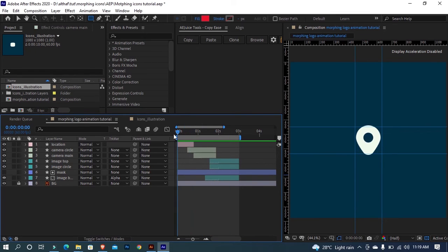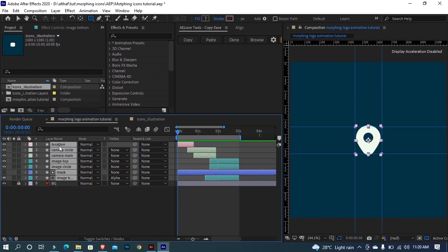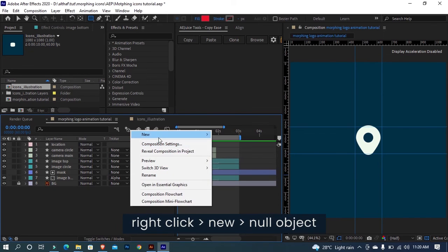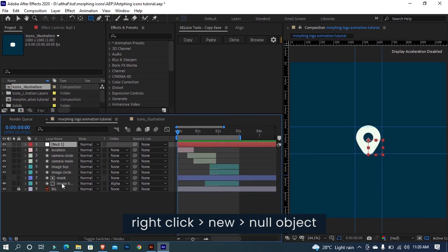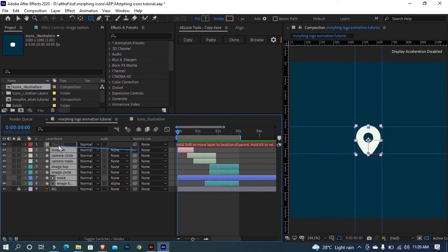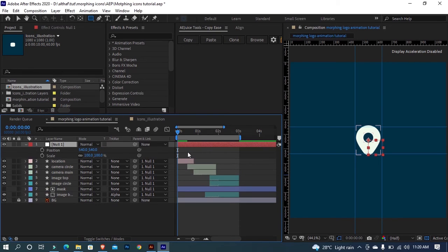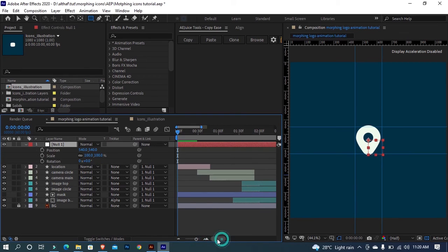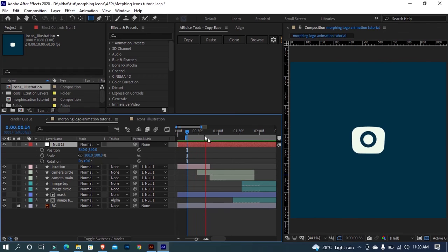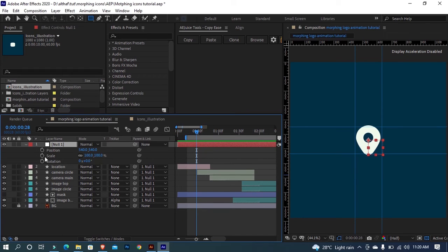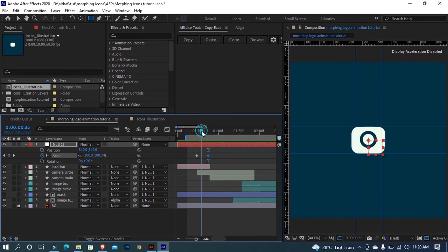Let's add some cool rotation and scale to this morphing so it will look much greater. Create a null object and parent all layers to it. We can control the parented layers' position, rotation, and scale using this null object. I am adding scale animation and rotation animation matching to the morphing speed.